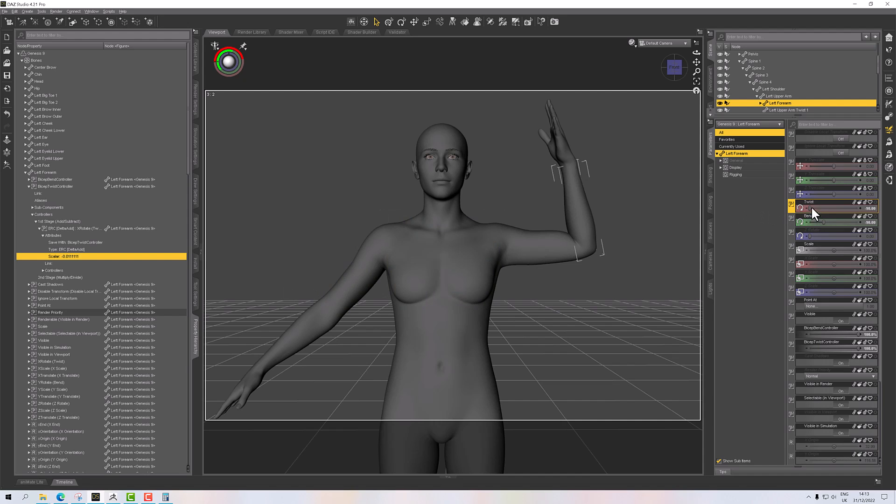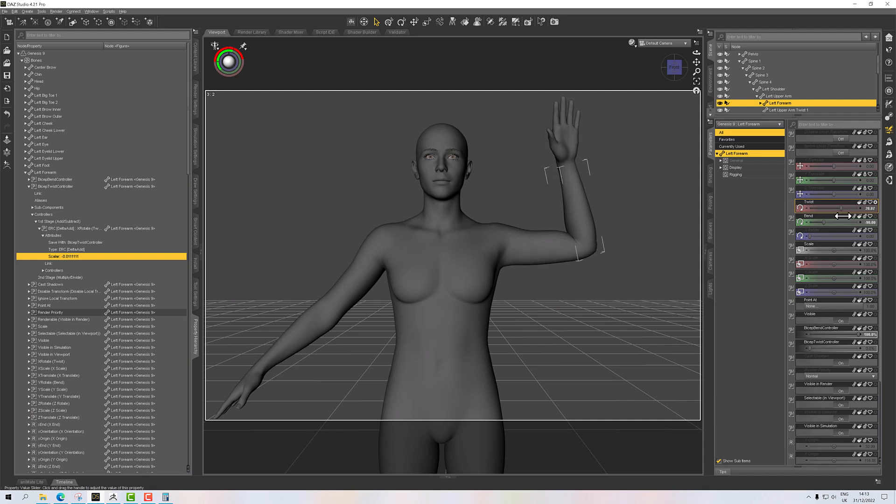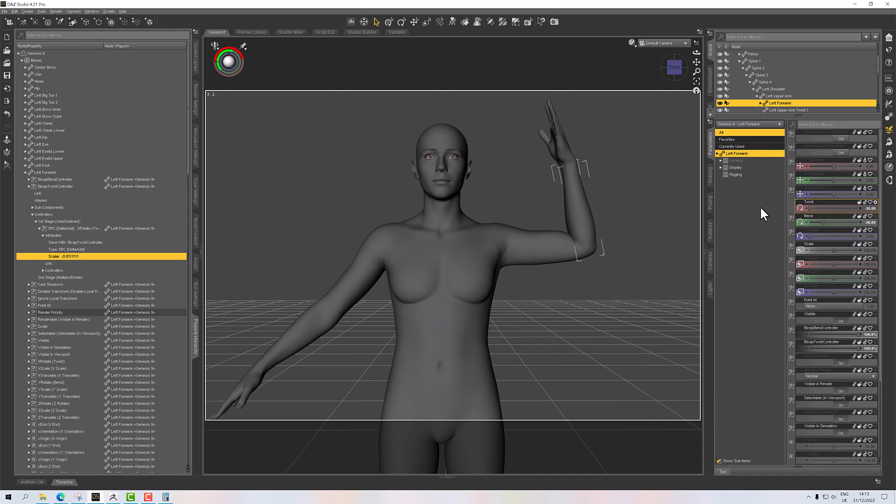And if I back the twist off here, you should see that's sliding as we go. So now I know when they're both turned on because I have two controllers and they both say 100.